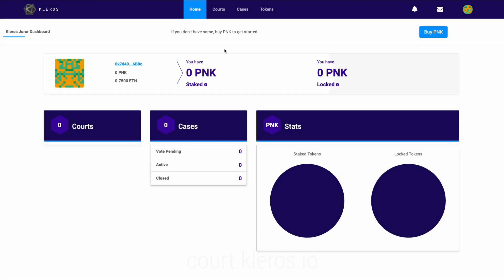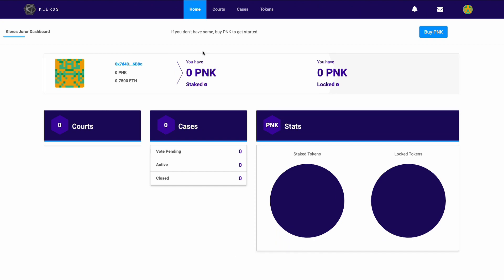The first thing you want to do is come to our court. If you type in court.kleros.io, you'll be greeted with a screen very much like this one.